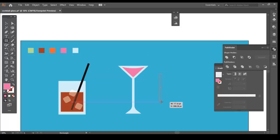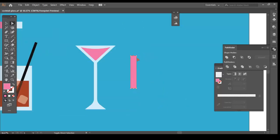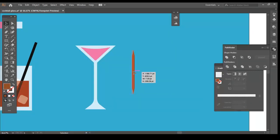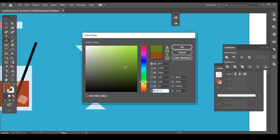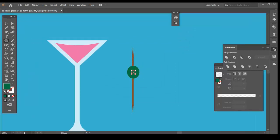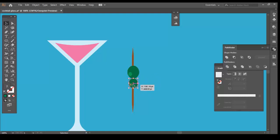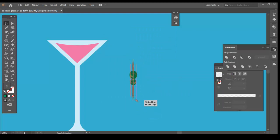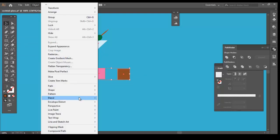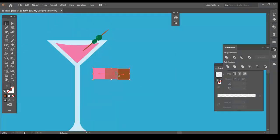Let's create a toothpick and olives. Scale it down and place it inside the Martini. Now to make the toothpick look like it is half submerged in the drink, we should follow the same process as we did before. Use the Blend tool to get the in between color. And split the toothpick using the Divide tool and give the submerged part of the toothpick the in between color.